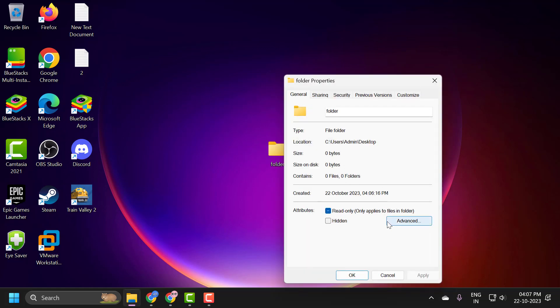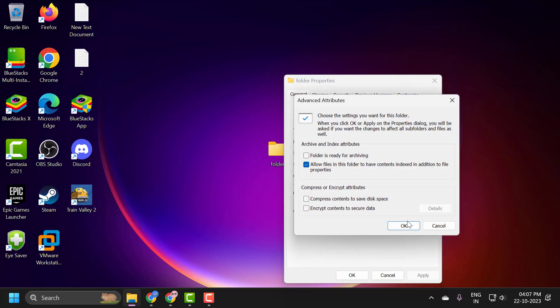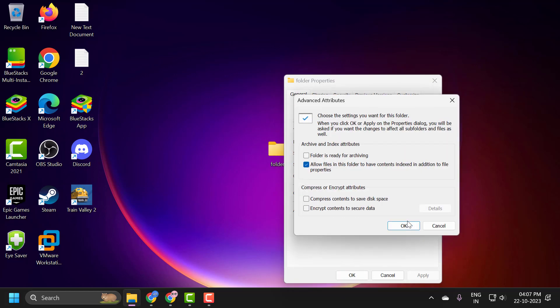And select this Advanced option. And now you just need to select encrypt content to secure data. Check mark it and select OK.